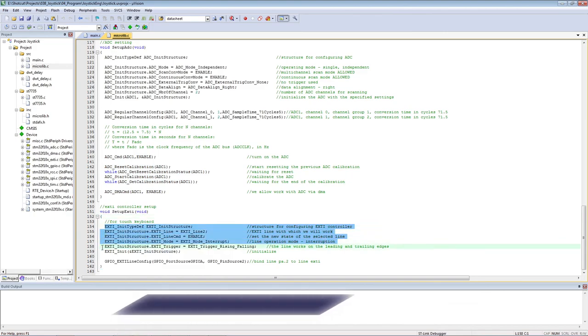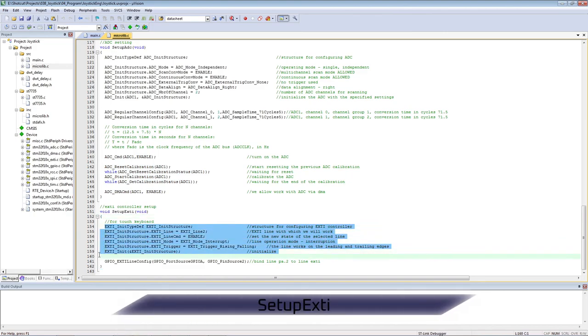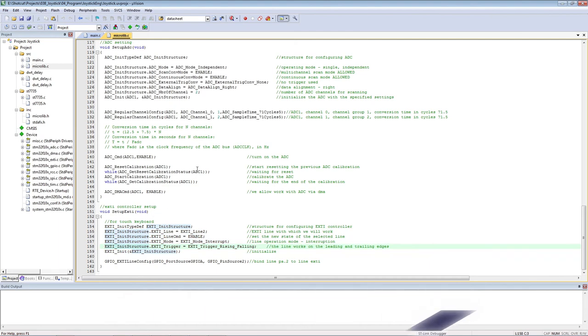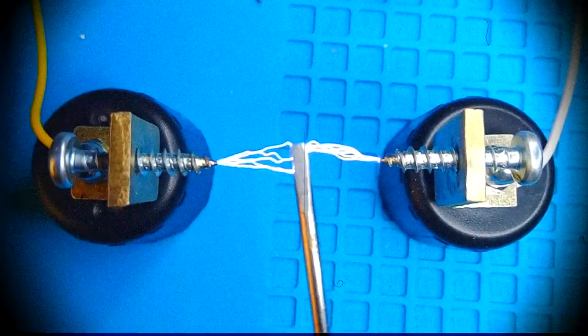The EXTI settings are standard. We indicate that we will work on the leading and trailing edges and bind the external pin to the EXTI module.